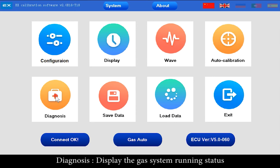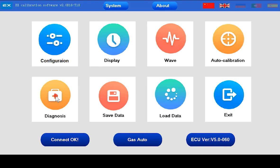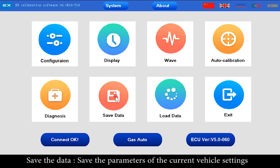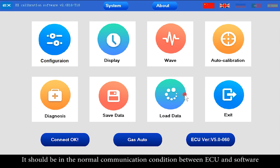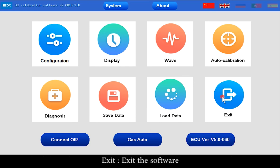Diagnosis displays the gas system running status. Save Data saves the parameters of the current vehicle settings — this requires normal communication between ECU and software. Load Data loads and applies saved settings parameters, also requiring normal communication. Exit closes the software.